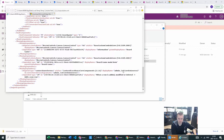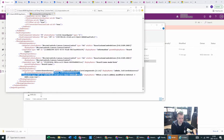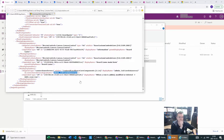You can already see here that the display name and the connection reference logical name is missing. We already know from the XML that we are missing our connection reference.